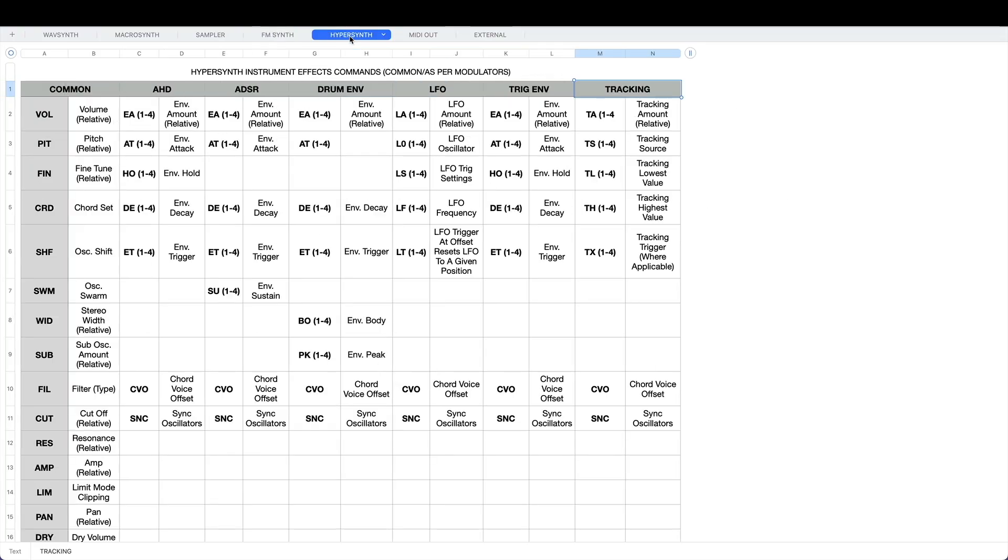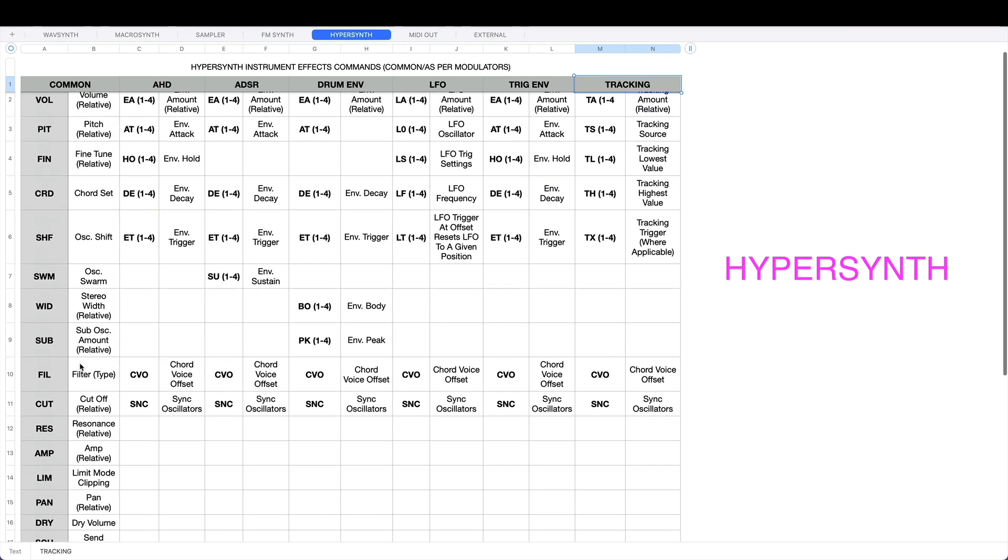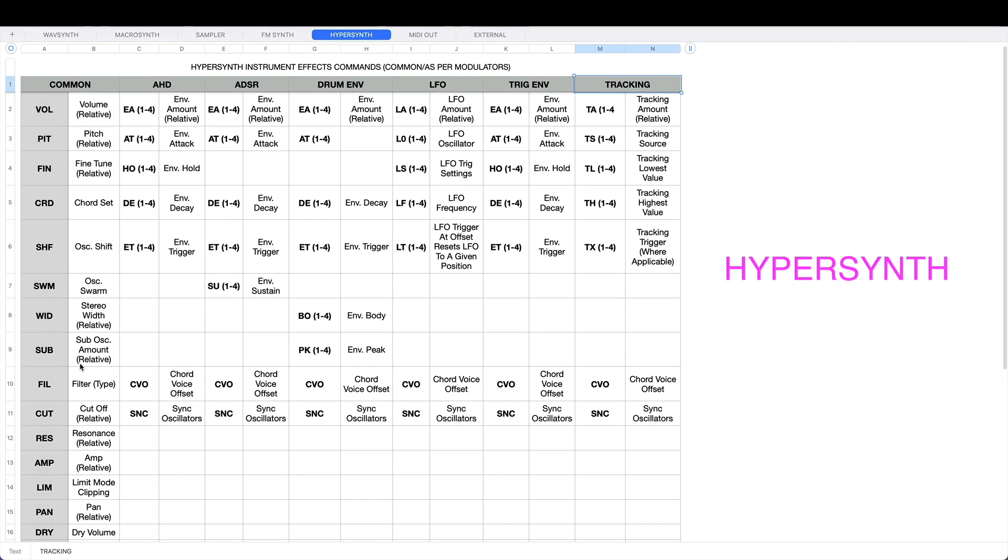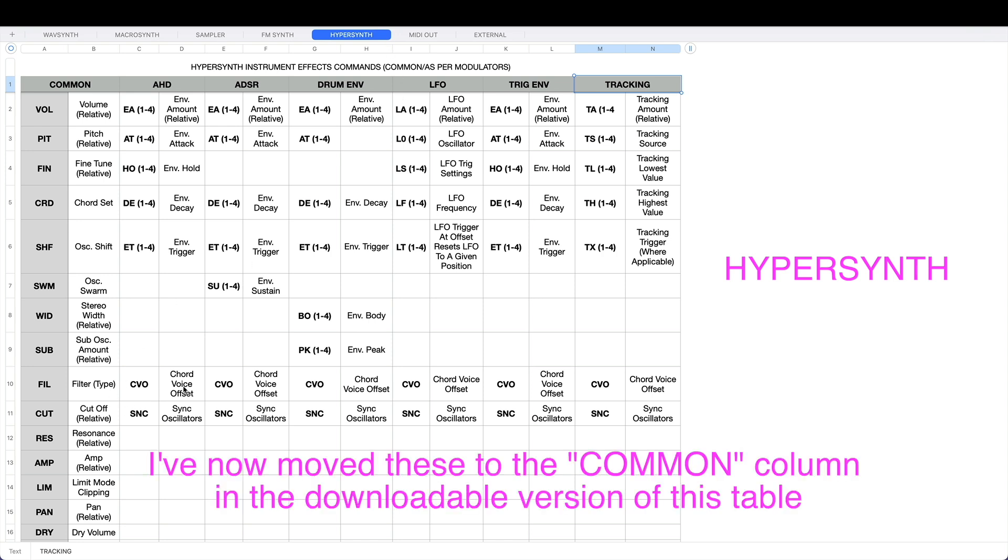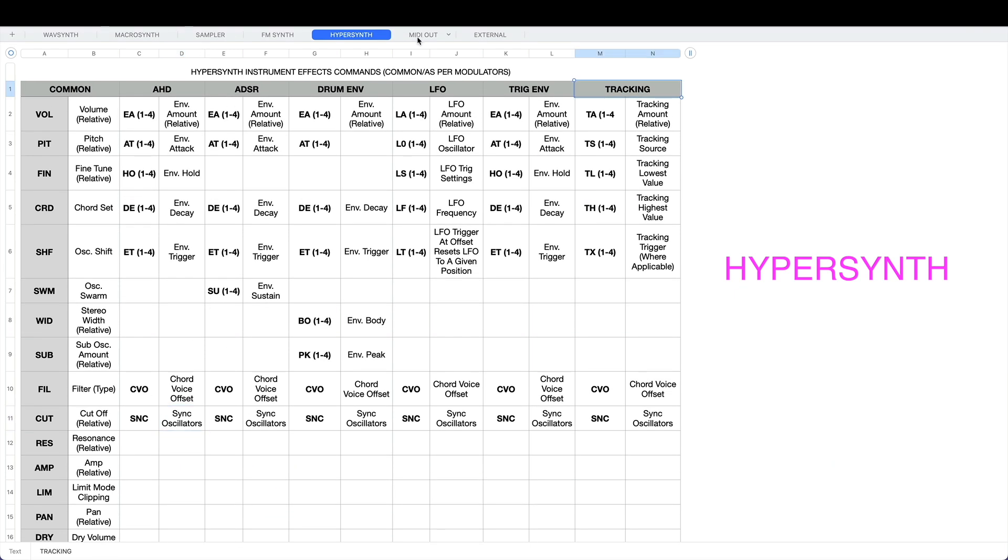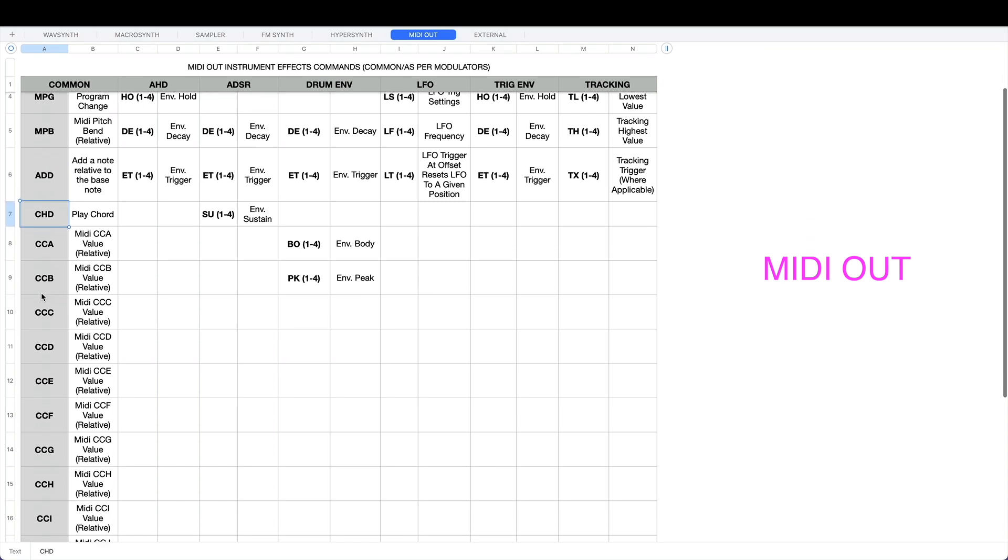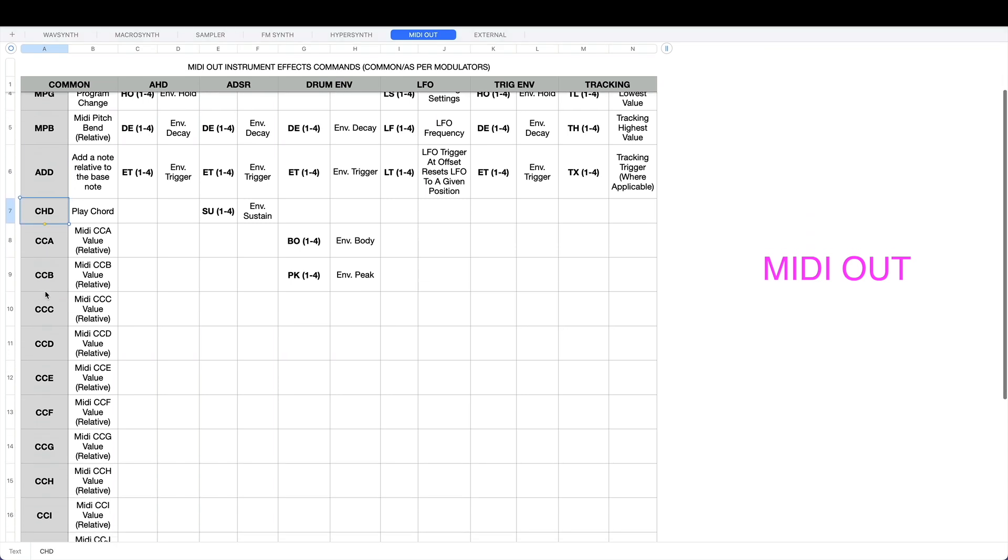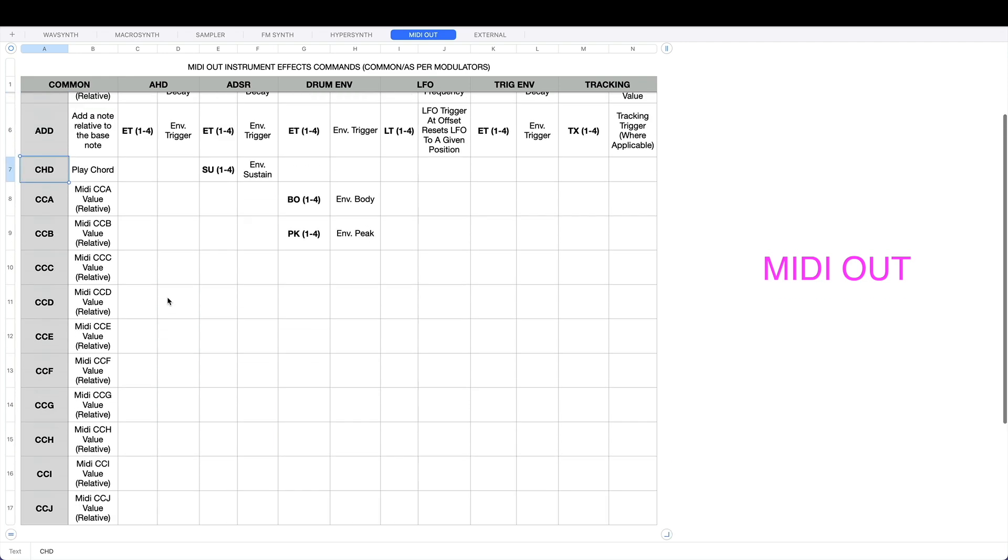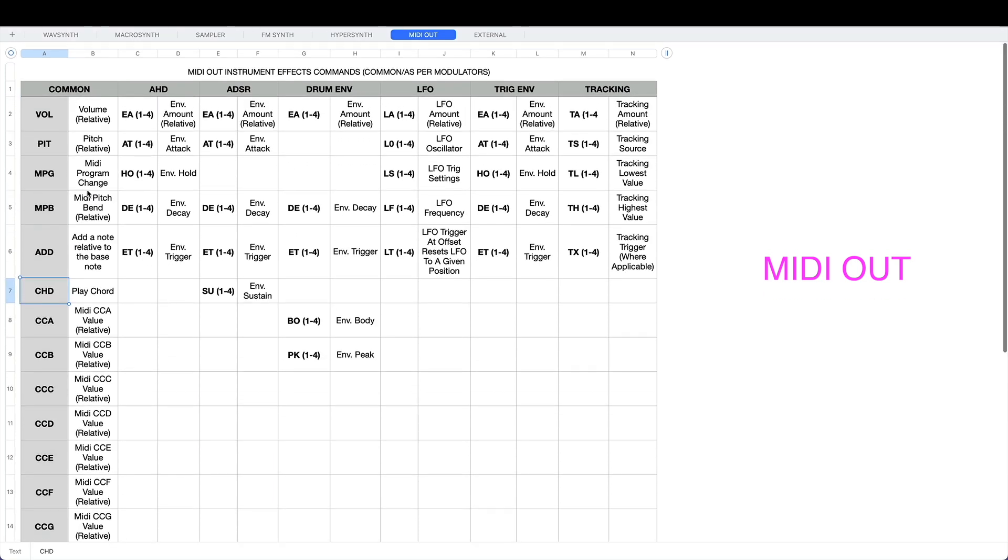Next one is hypersynth. This one has got volume and pitch as you would expect, fine tune, chord set, oscillator shift, oscillator swarm, stereo width. This one's got a sub oscillator and then all your normal ones. Specific to hypersynth you've got chord voice offset CVO and sync oscillators SNC. As well as all the other stuff. MIDI out has got MIDI program change, MIDI pitch bend, add a note relative to the base note and play chord, and all these control change messages A through J.